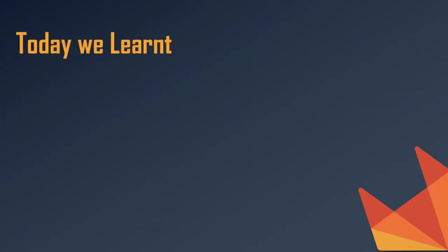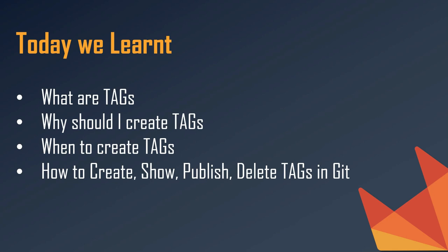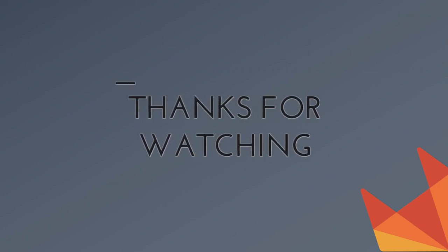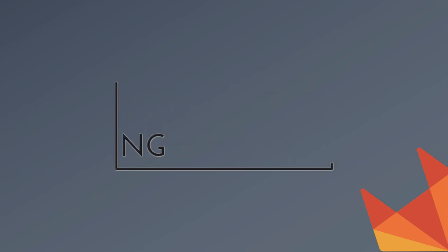So today we learned what are tags or releases, why should we create tags, when to create tags, and then we showed how to create, show, publish, and then delete the tags. So I hope you enjoyed the video and hope you're enjoying this series. If you have any doubt or any question, feel free to ask in the comment section below. I will answer you as soon as I can. Thank you for watching, bye and have a nice day.